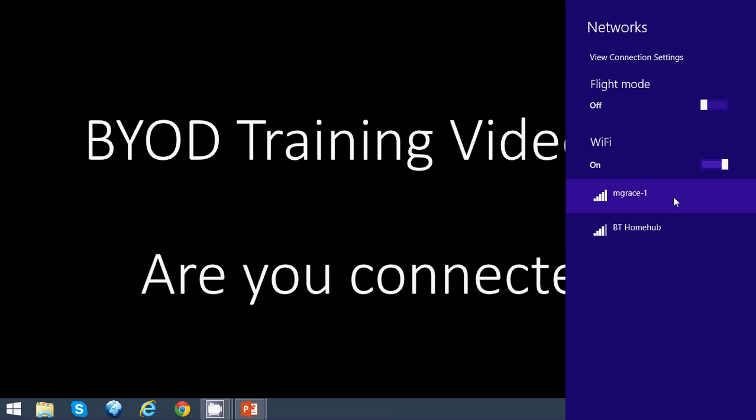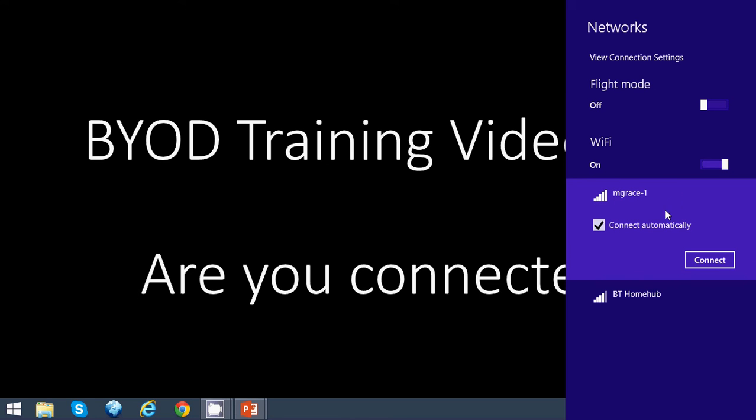If you select M Grace dash one, that's the school's network. Make sure that connect automatically is selected and click on the Connect button.